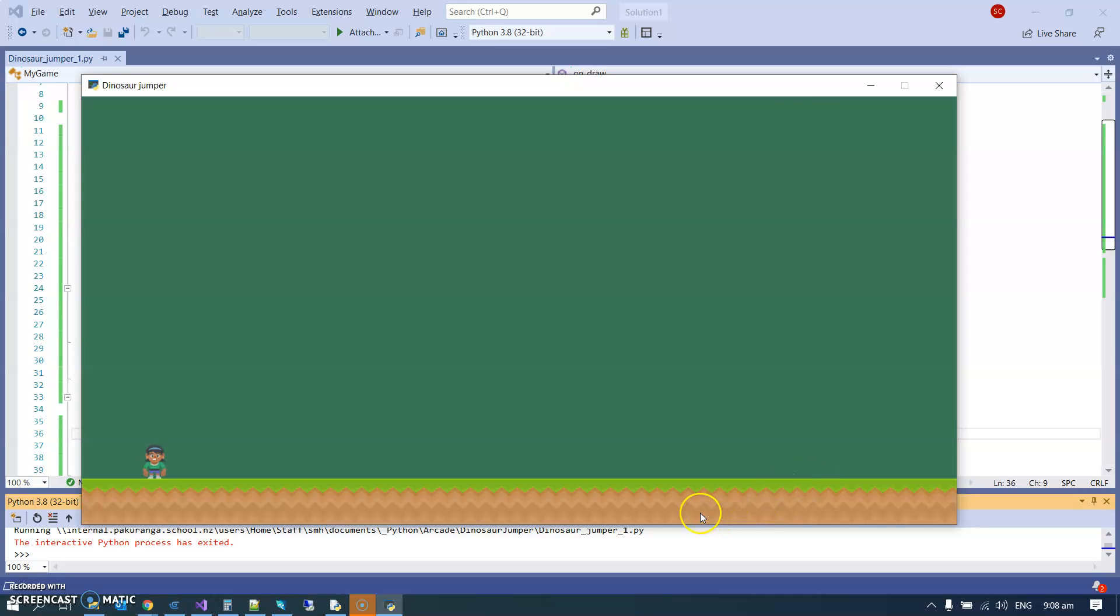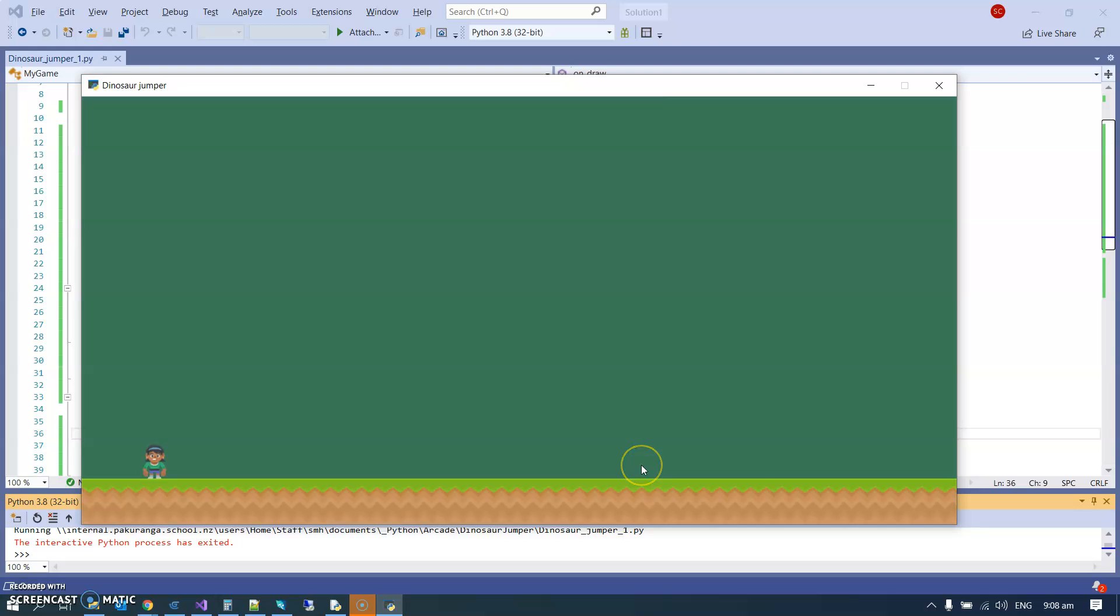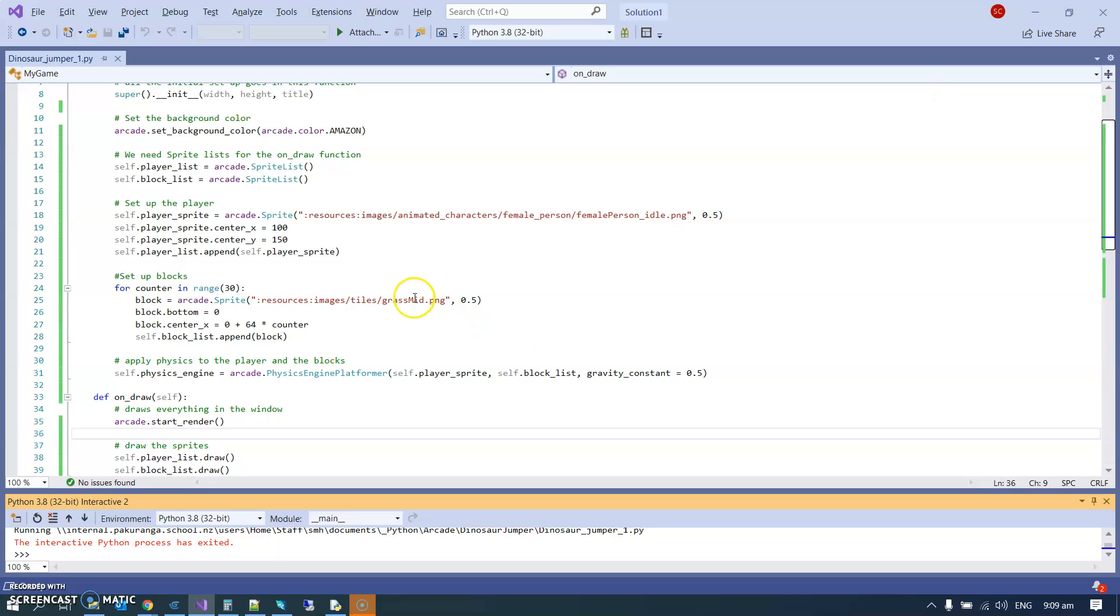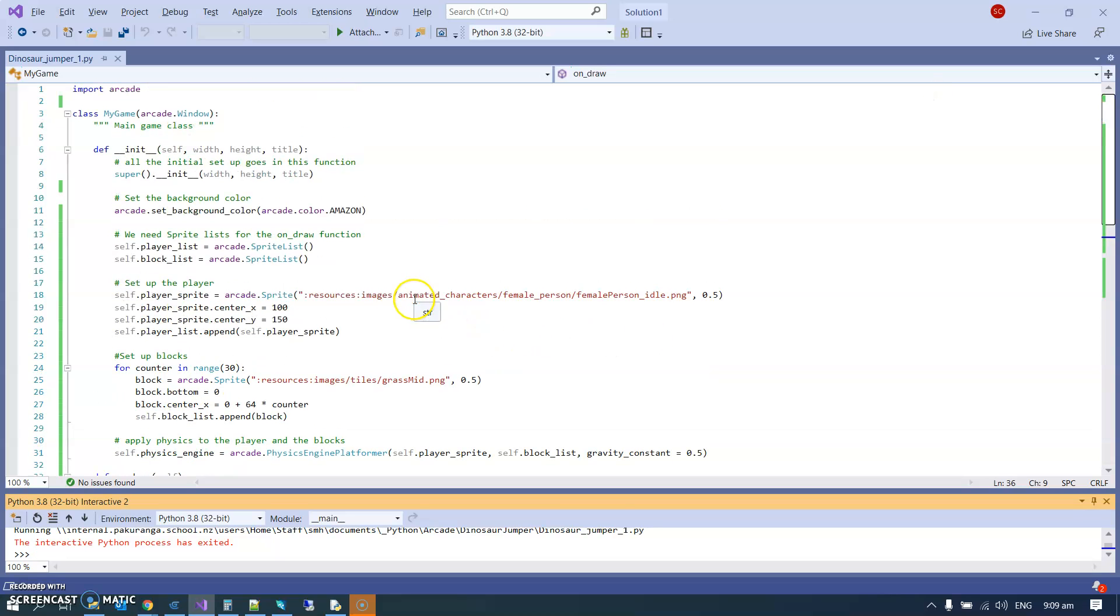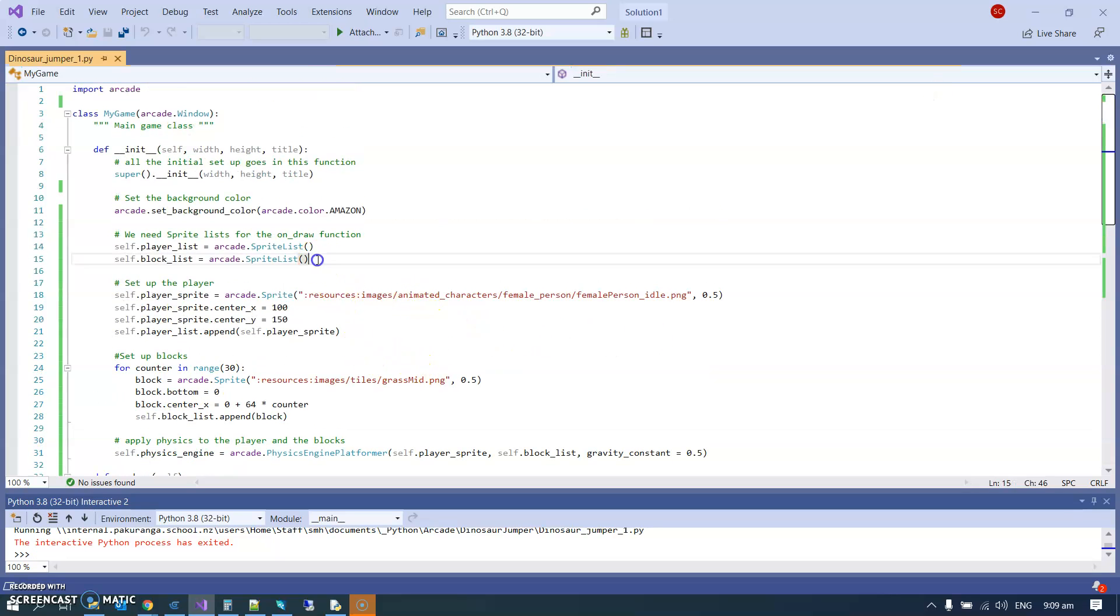The next plan is to have enemies like the Chrome dinosaur game - a bunch of cactuses come along here to jump over them. So let's do that. It's gonna take a couple of stages. I think what we'll begin with is thinking about enemies and enemy lists.